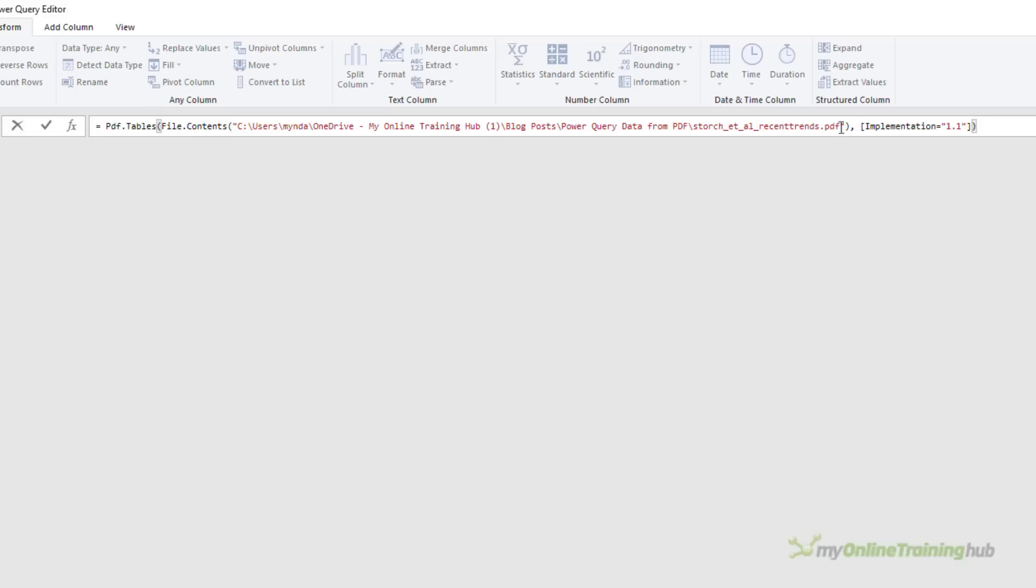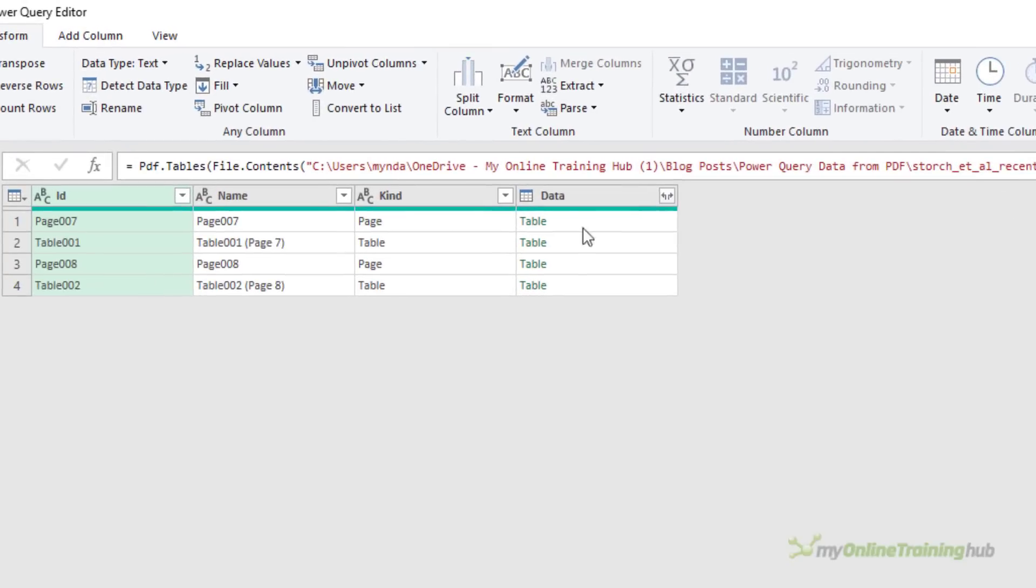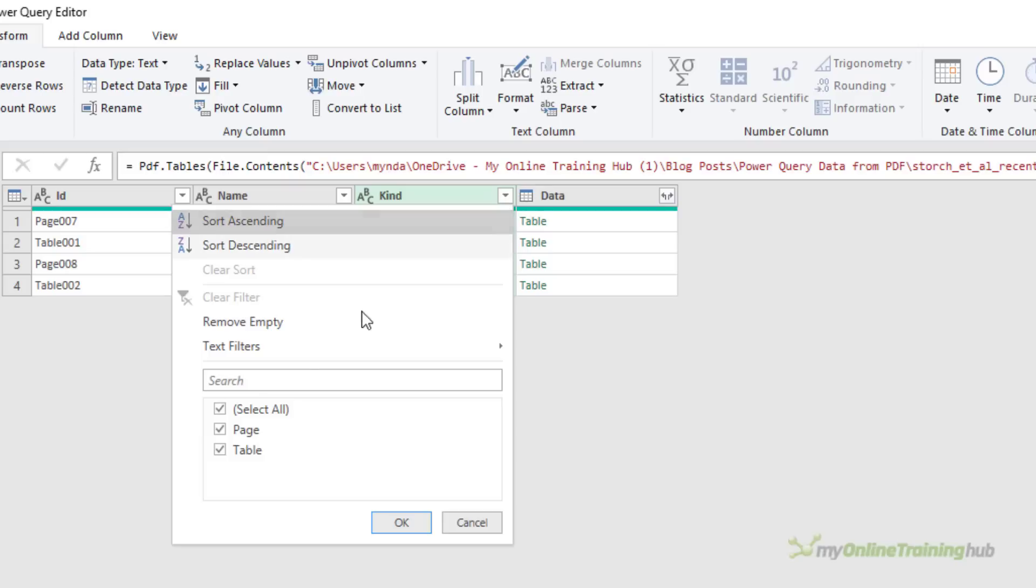And we can replace this parameter with the start page and end page parameters. So I want to start from page seven and end page eight. I just want two pages. And with that, we just press enter. And you can see there, it's listed the pages and the tables on those pages. And I can filter it further. So for example, if I only want the tables, I can select just the tables.